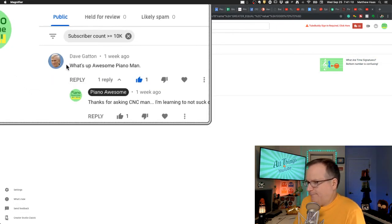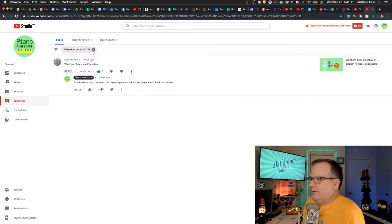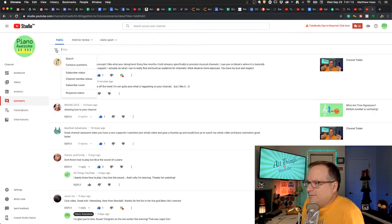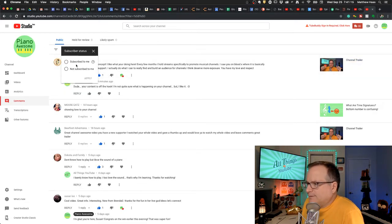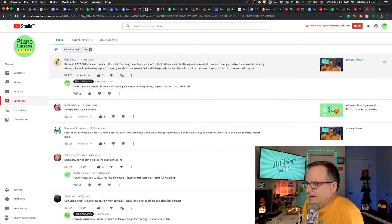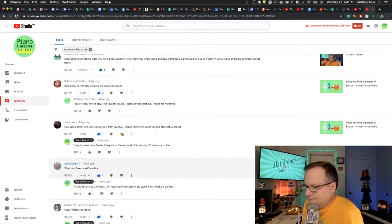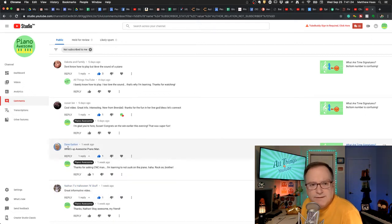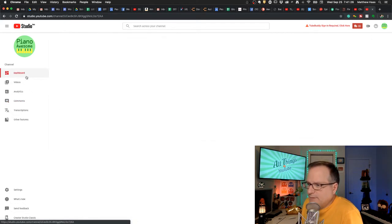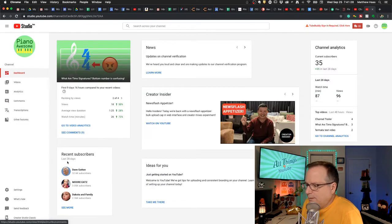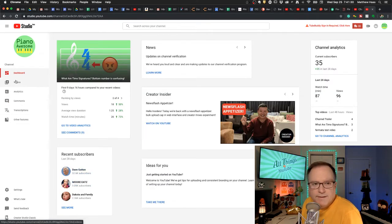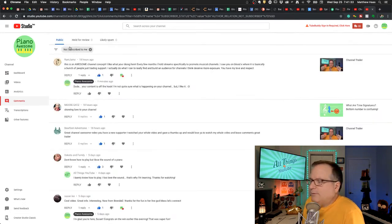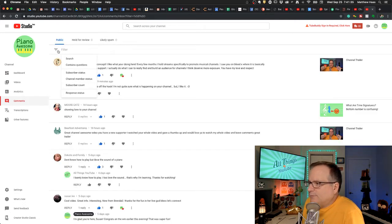And yeah, this one I don't think is working. Subscriber status. Not subscribed to me. And then it shows, like there's Dave. He shows that he's not subscribed to me. But if you come over to dashboard, boom. Right there he is. So that one must not be fully working.